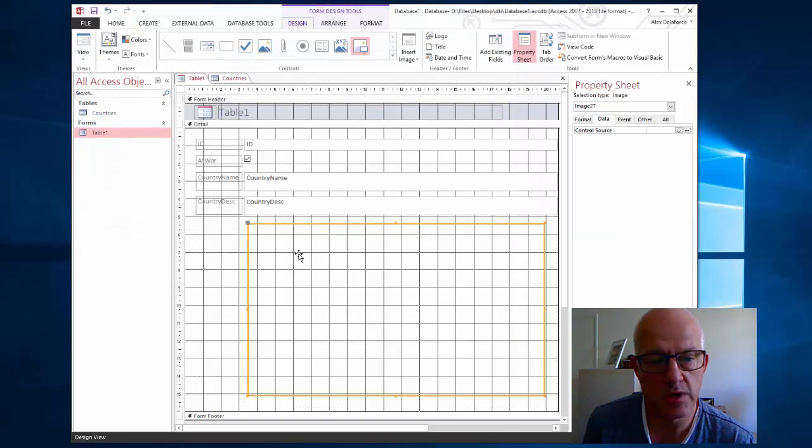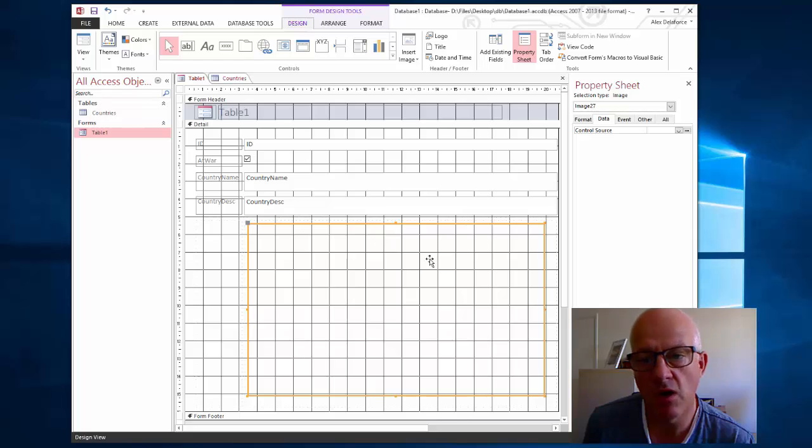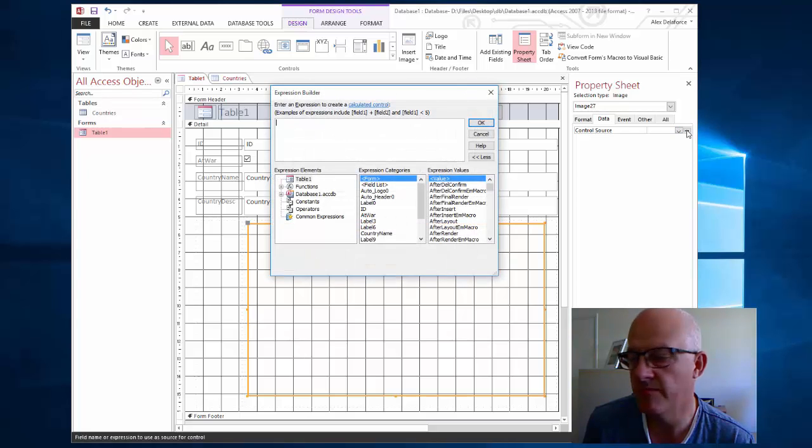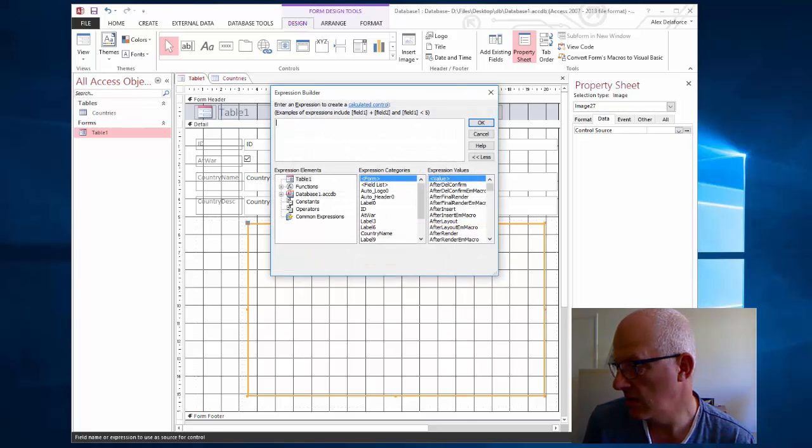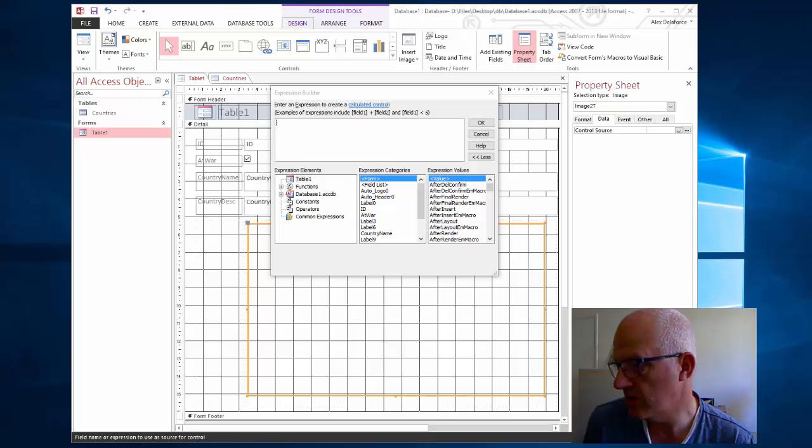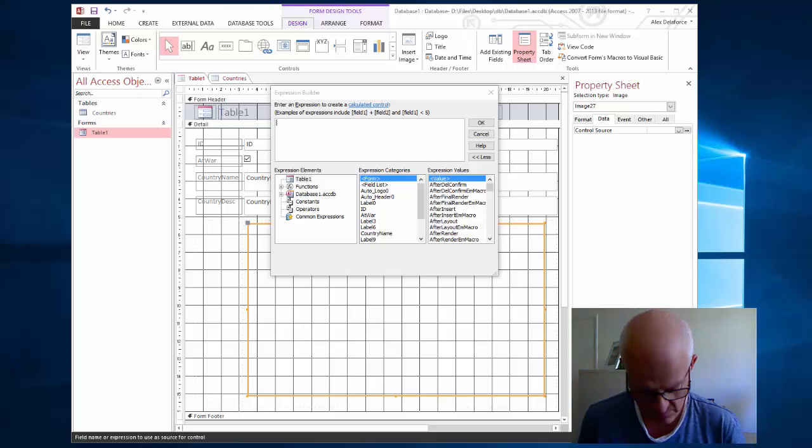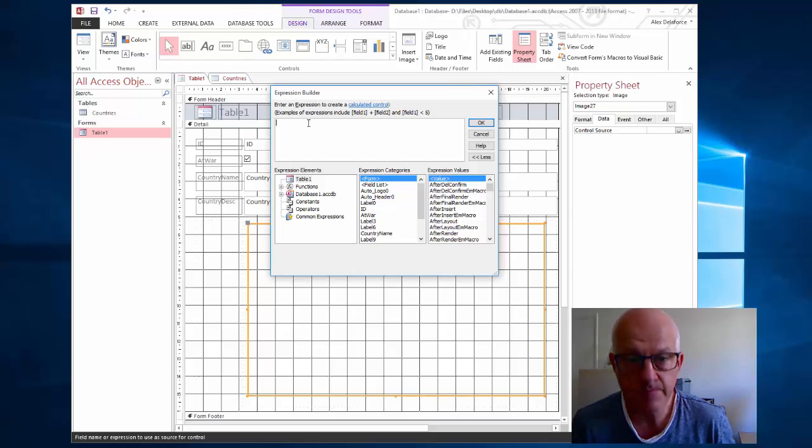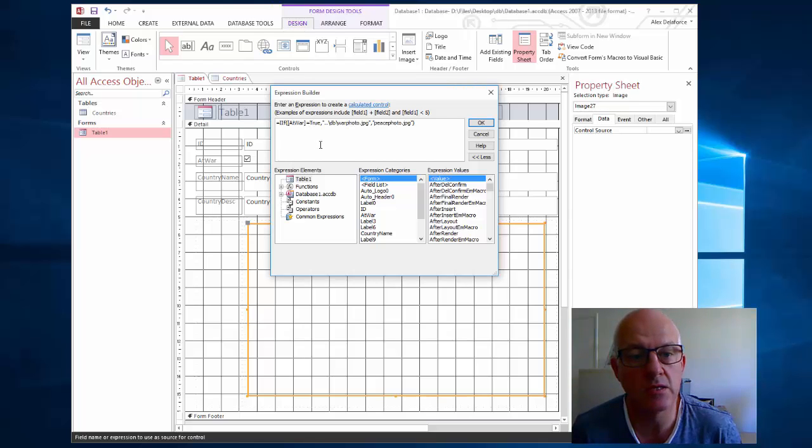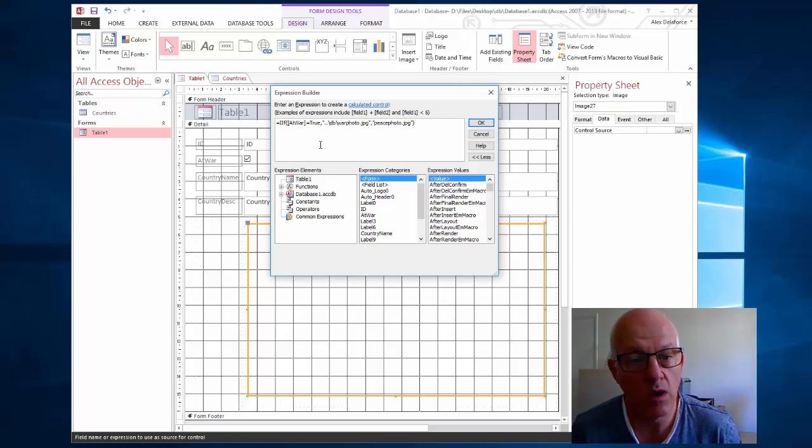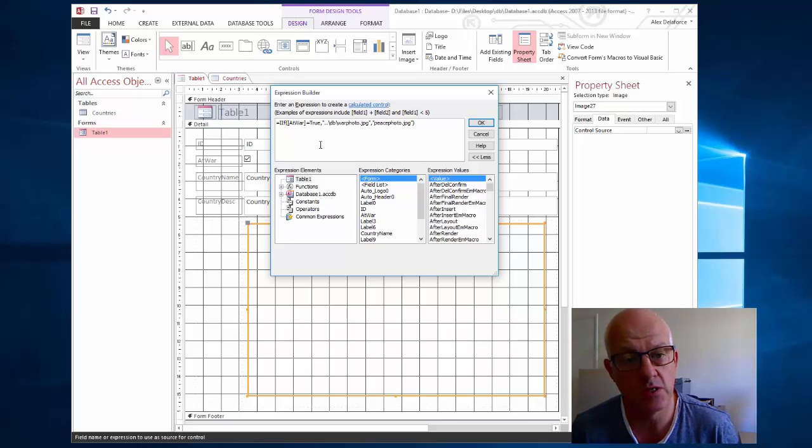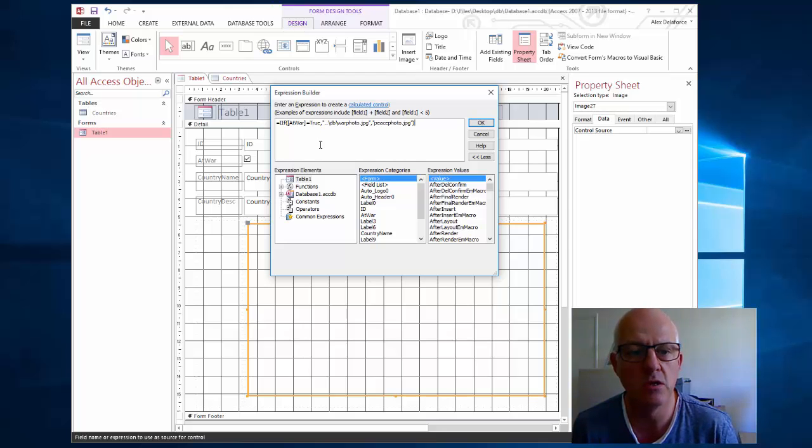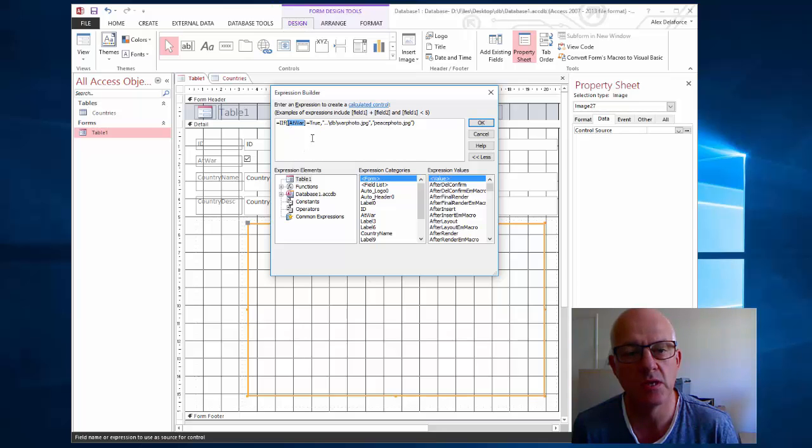What we want to do is with this highlighted, go to the data tab over here for image number 27 and click on the dot dot dot. And then I've actually got this text ready to paste in, type in here that text if at war. If your field in your database is called a different thing, if it's called at peace or war or peace or some variation, that has to be the field name in your database.